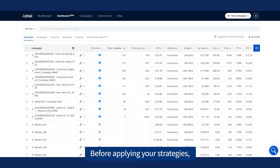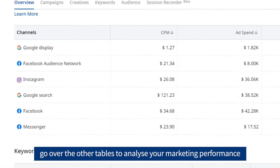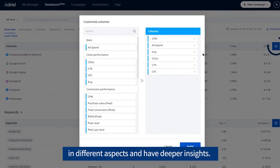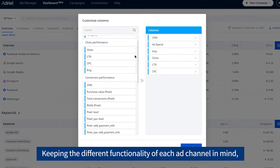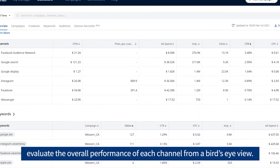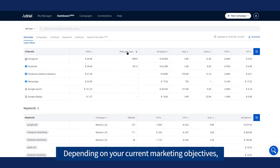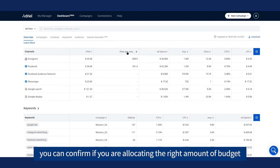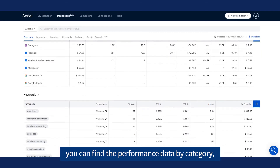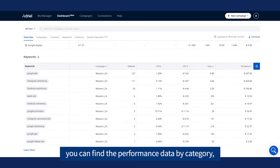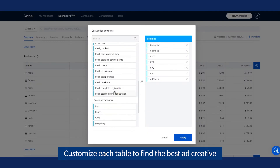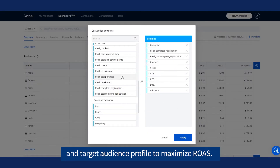Before applying your strategies, go over the other tables to analyze your marketing performance in different aspects and get deeper insights. Keeping the different functionality of each channel in mind, evaluate the overall performance of each channel from a bird's eye view. Depending on your current marketing objectives, you can confirm if you are allocating the right amount of budget to the right ad channel. In the following tables, you can find the performance data by category, such as ad creative and target audience, and customize each table to find the best ad creative and target audience profile to maximize ROAS.